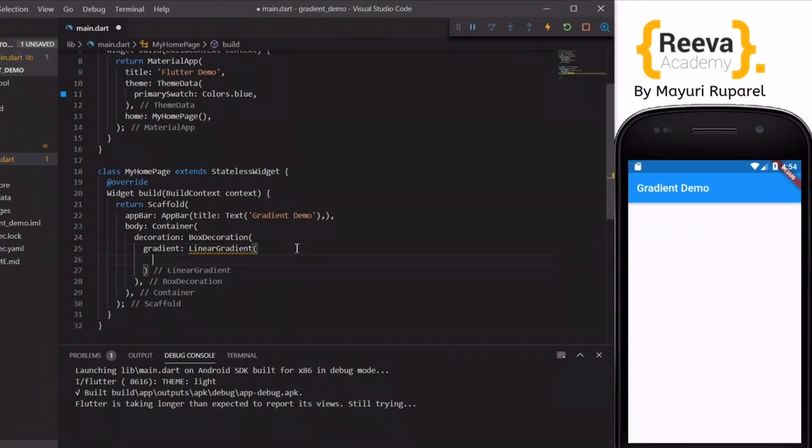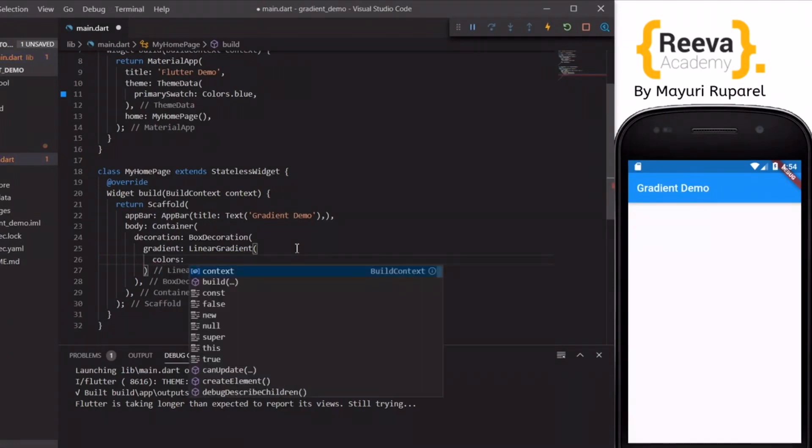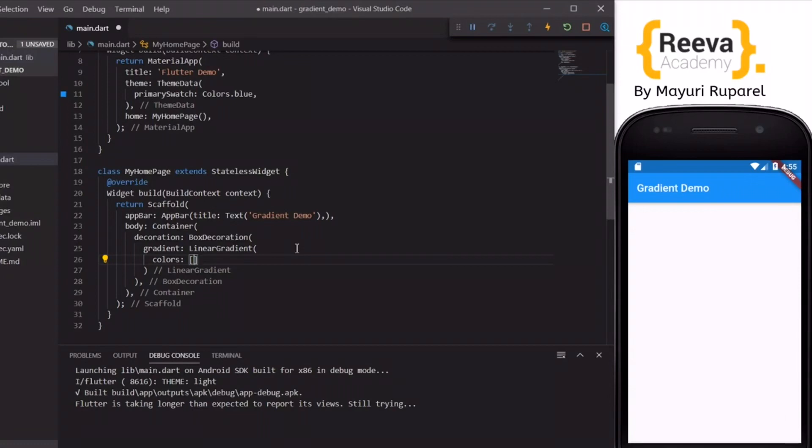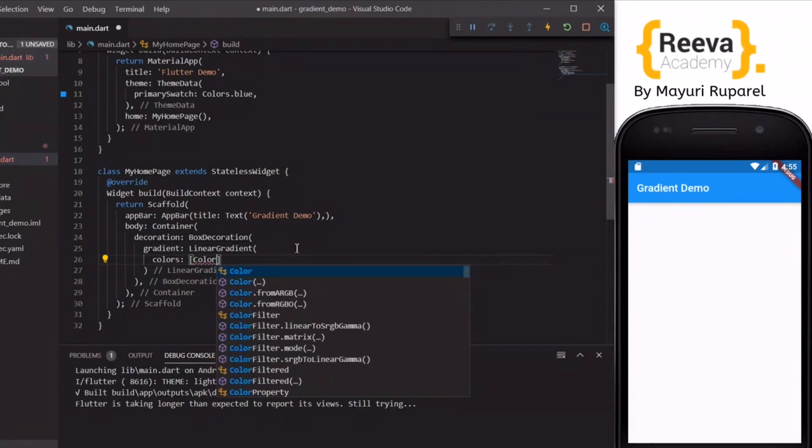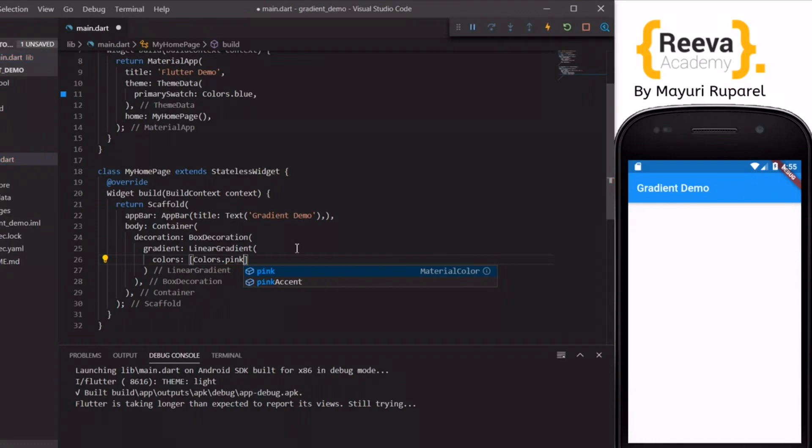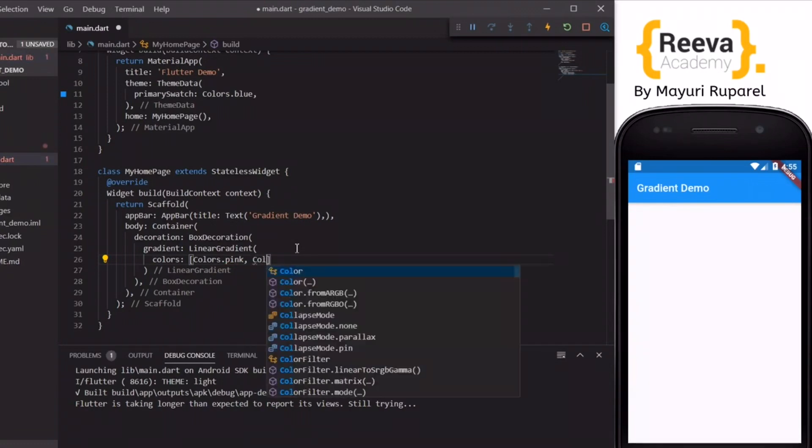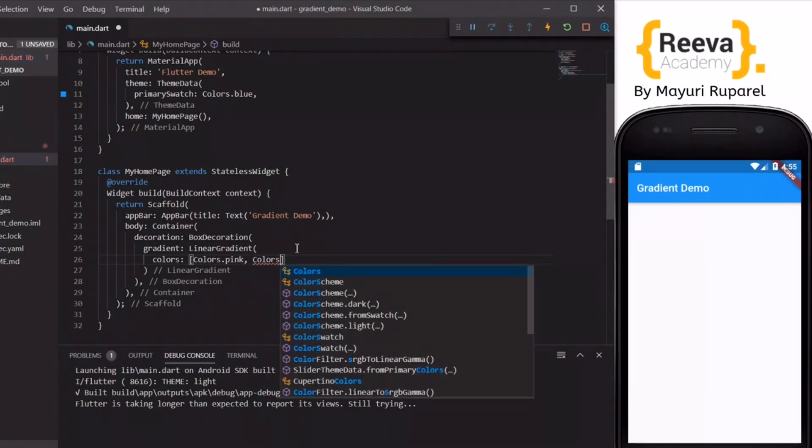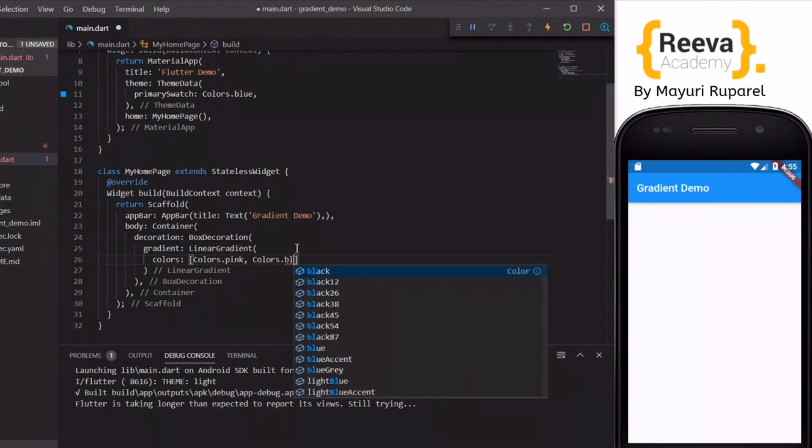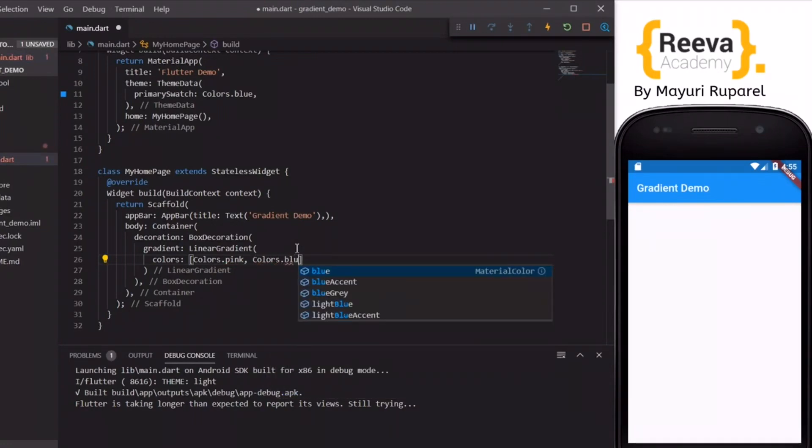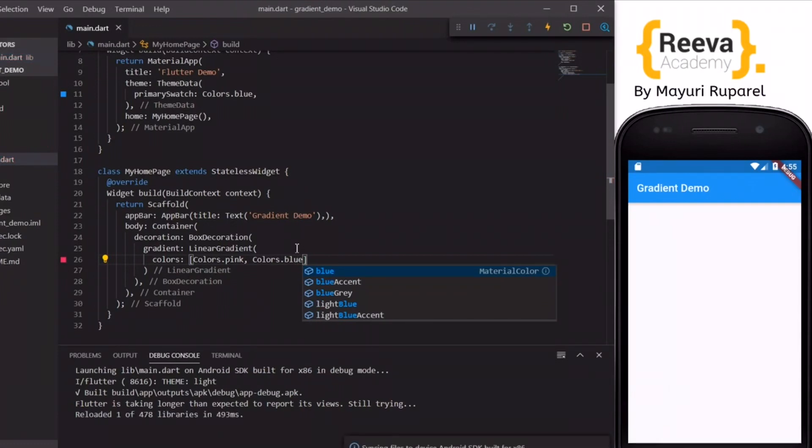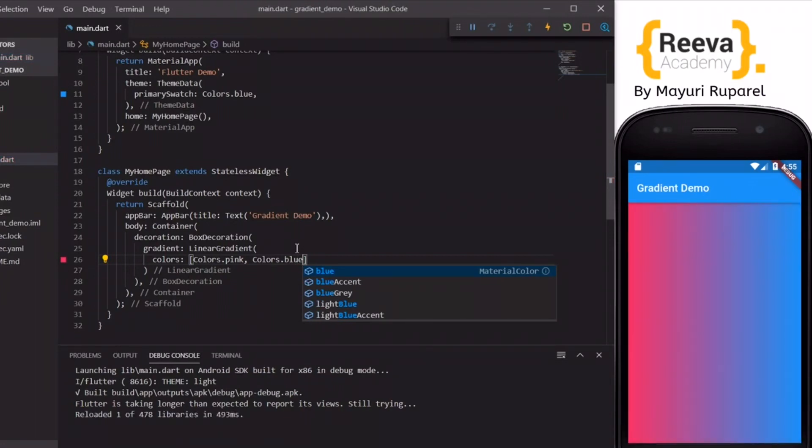Now we have to specify the array of colors. At least we have to specify two colors to get the gradient effect. So I will specify colors.pink and colors.blue. You can specify more than two colors also.